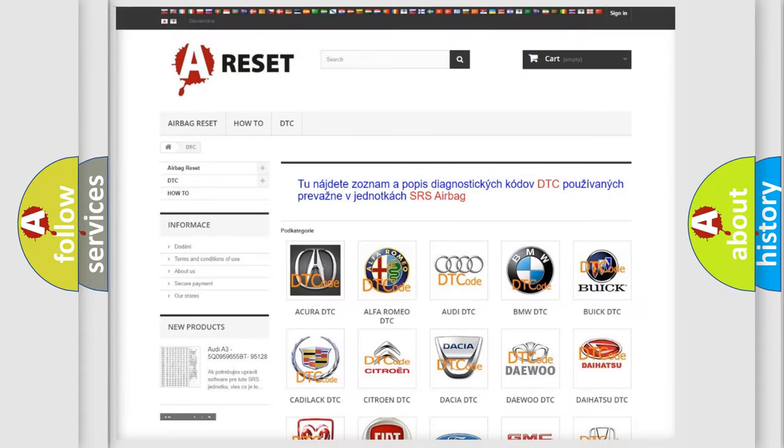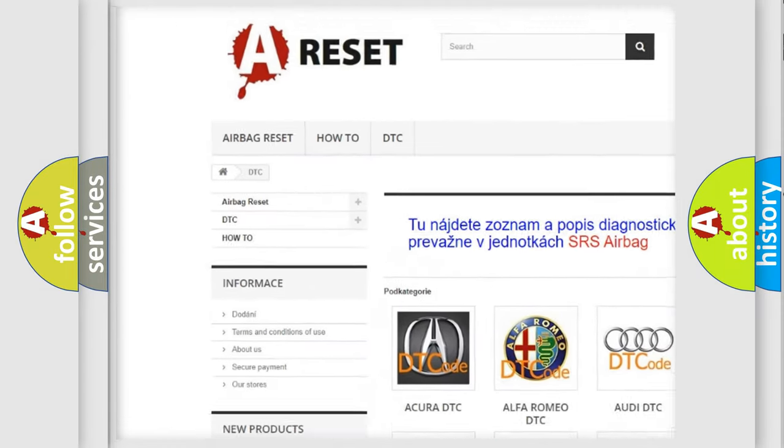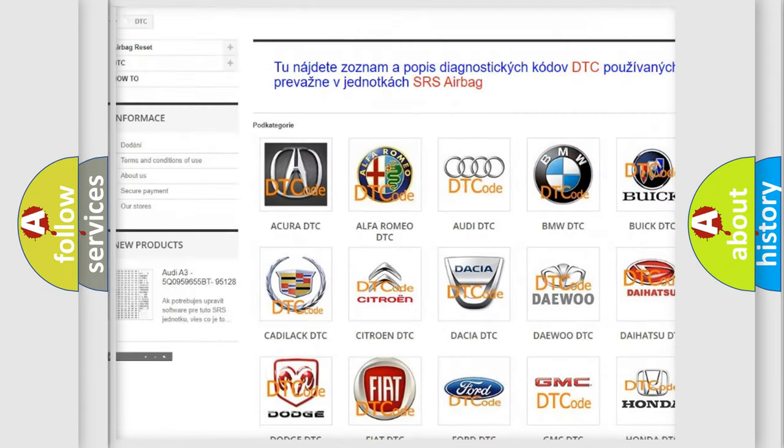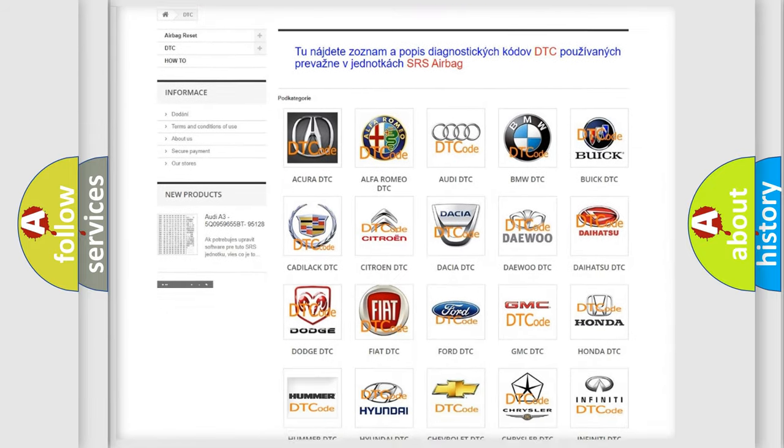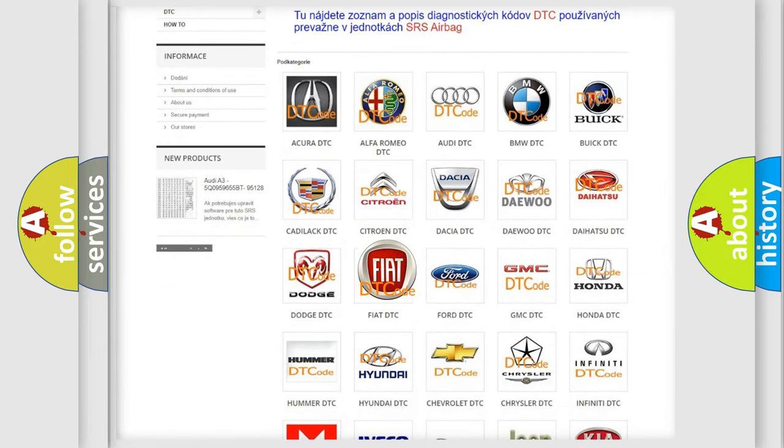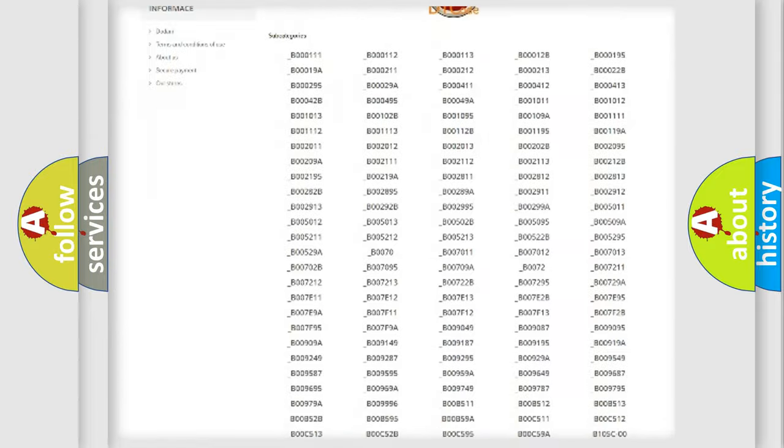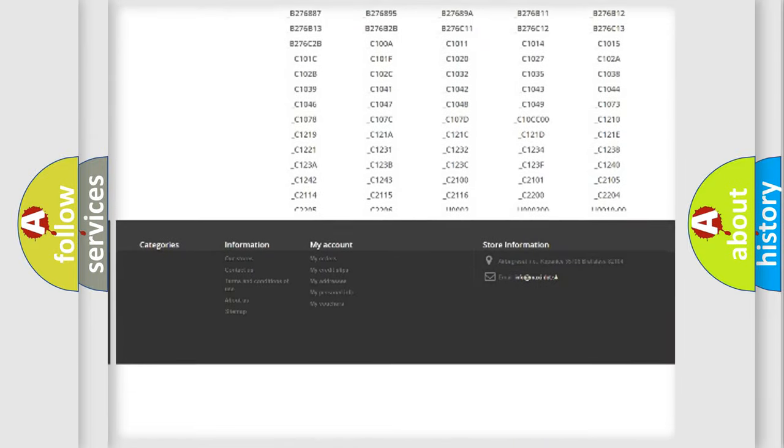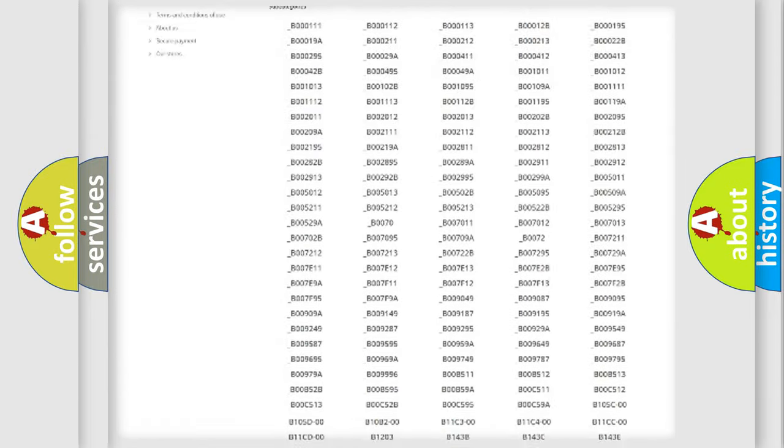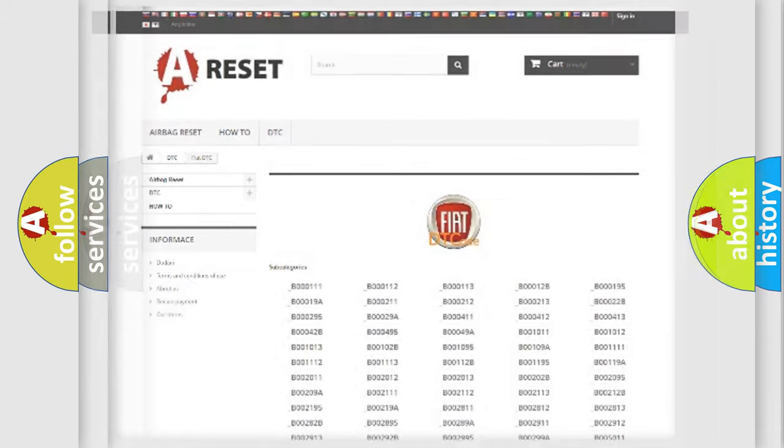Our website airbagreset.sk produces useful videos for you. You do not have to go through the OBD2 protocol anymore to know how to troubleshoot any car breakdown. You will find all the diagnostic codes that can be diagnosed in Fiat vehicles, and many other useful things.